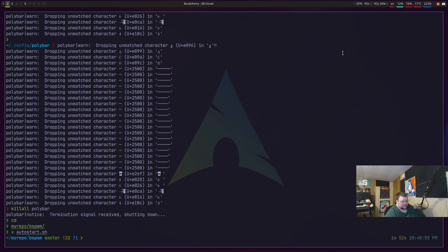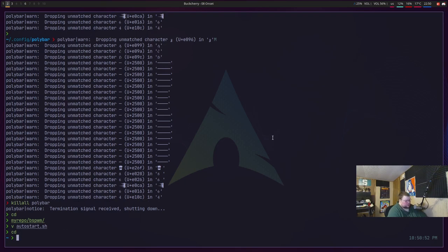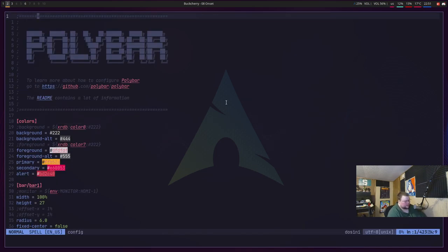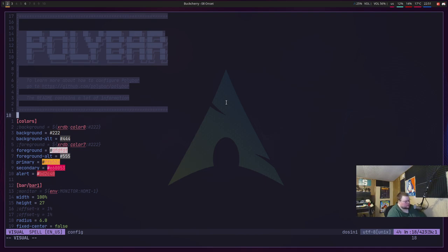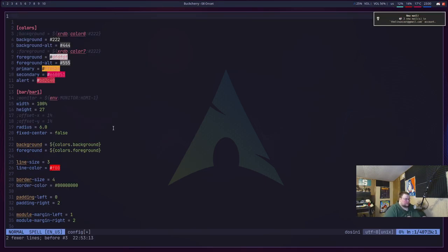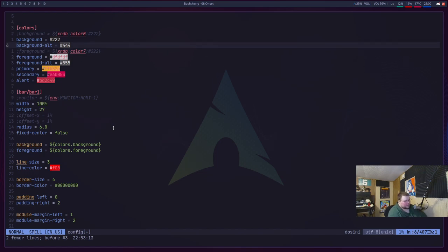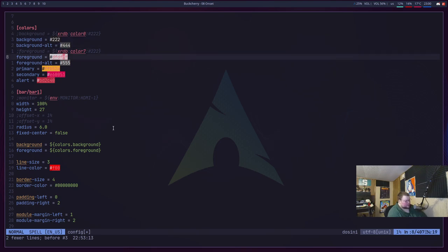So first we'll cd into `.config/polybar` and vim into our config file. I'm going to get rid of the first few superfluous lines. The next thing we're going to do is define some colors. I'll take the easy way out and use a theme I already have prepared. Basically, we're defining variables to associate with certain colors. The background color will be a hex code, the background alternative another hex code, and so on.